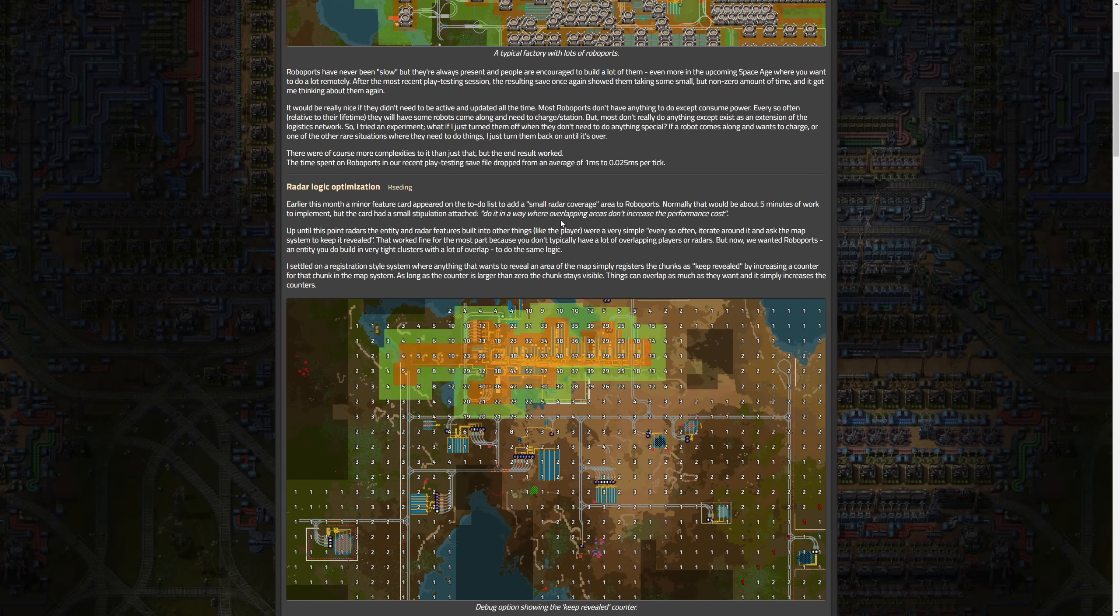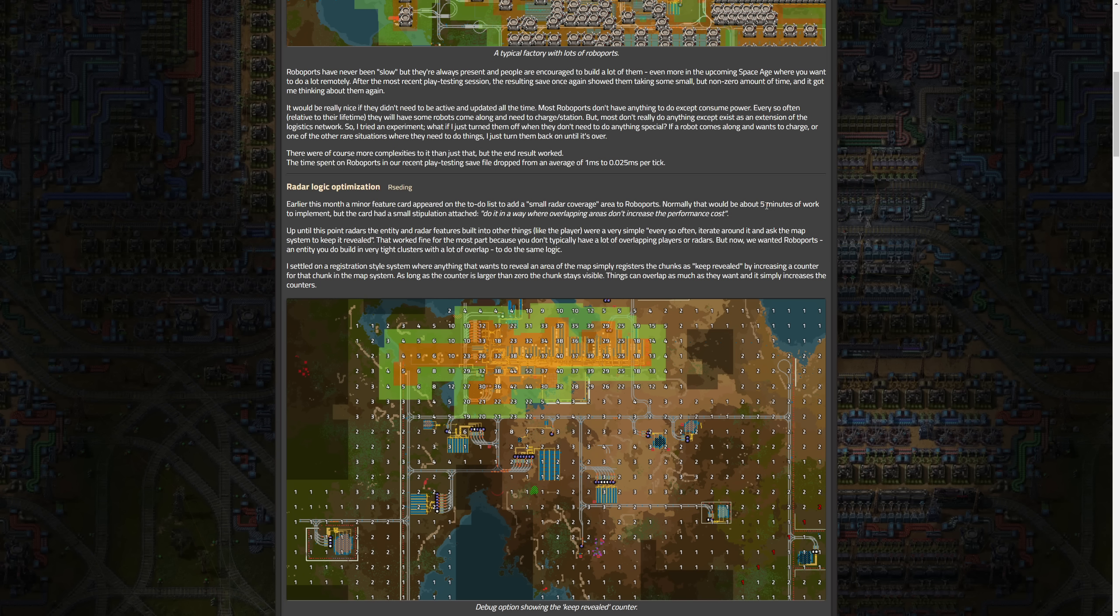Now we move down to radar logic optimization, again by our seeding. Early this month a minor feature card appeared on the to-do list to add a small radar coverage area to roboports. Normally that would be about five minutes of work to implement, but the card has a small stipulation: do it in a way where overlapping areas don't increase performance costs. That's a nice little caveat to add on there.